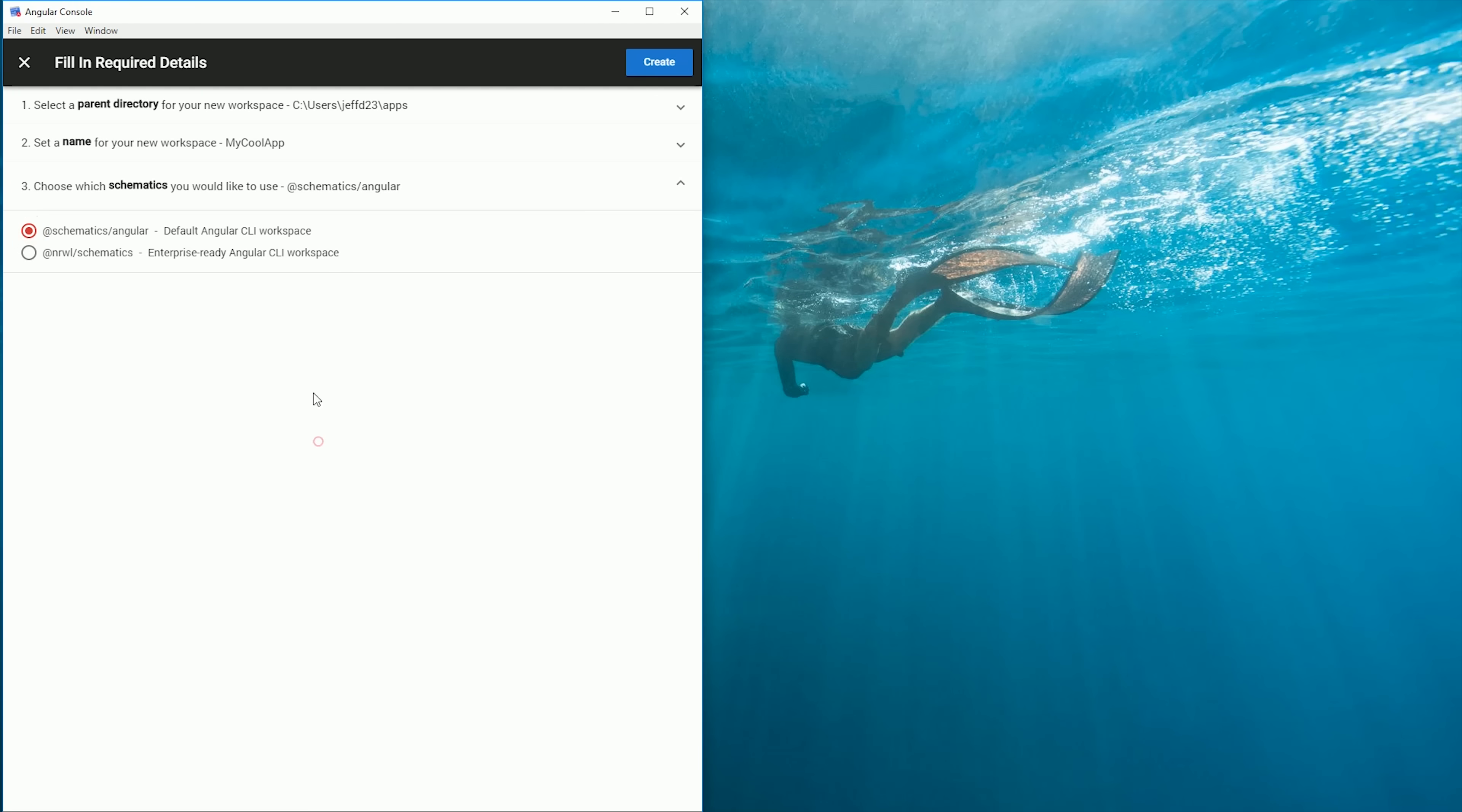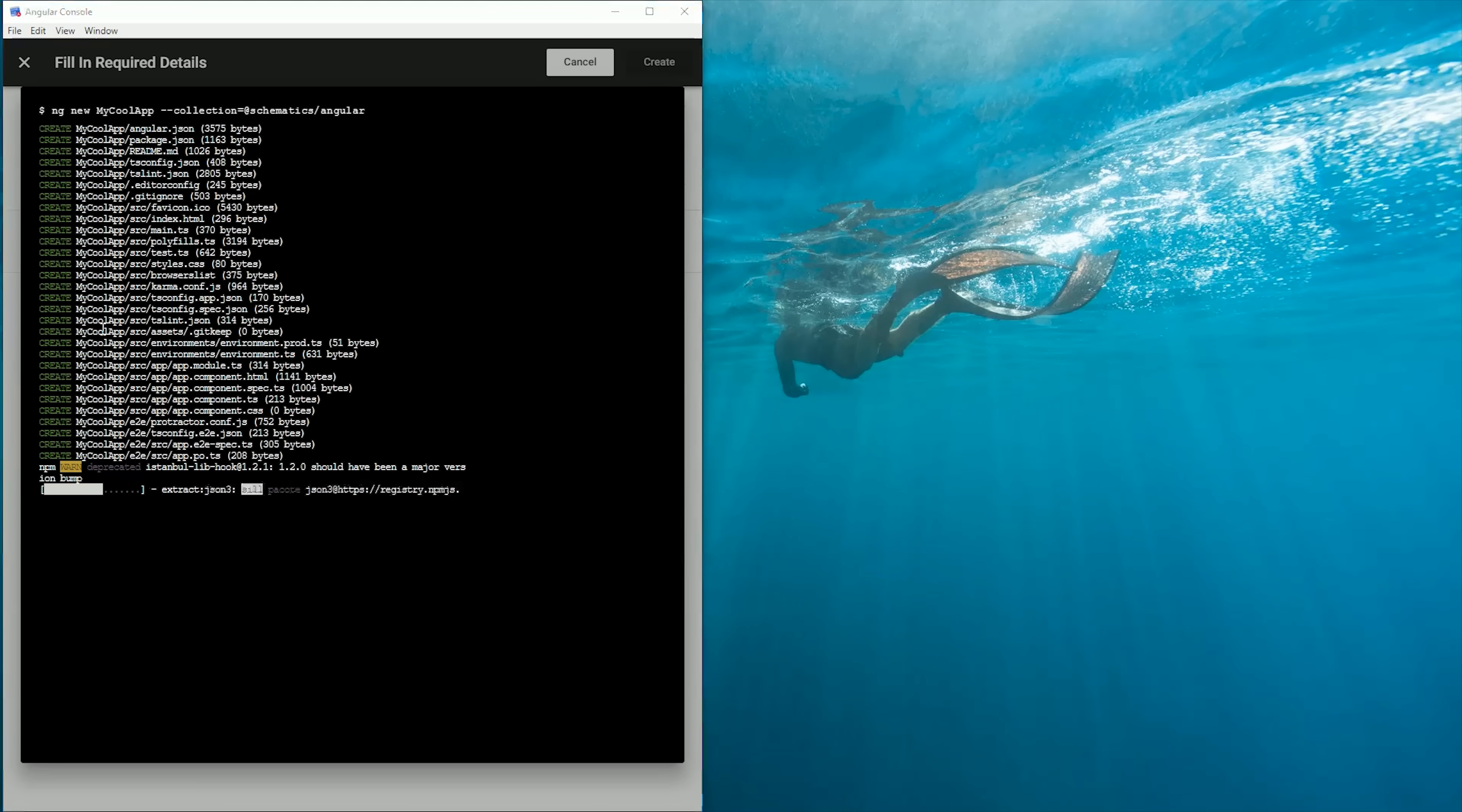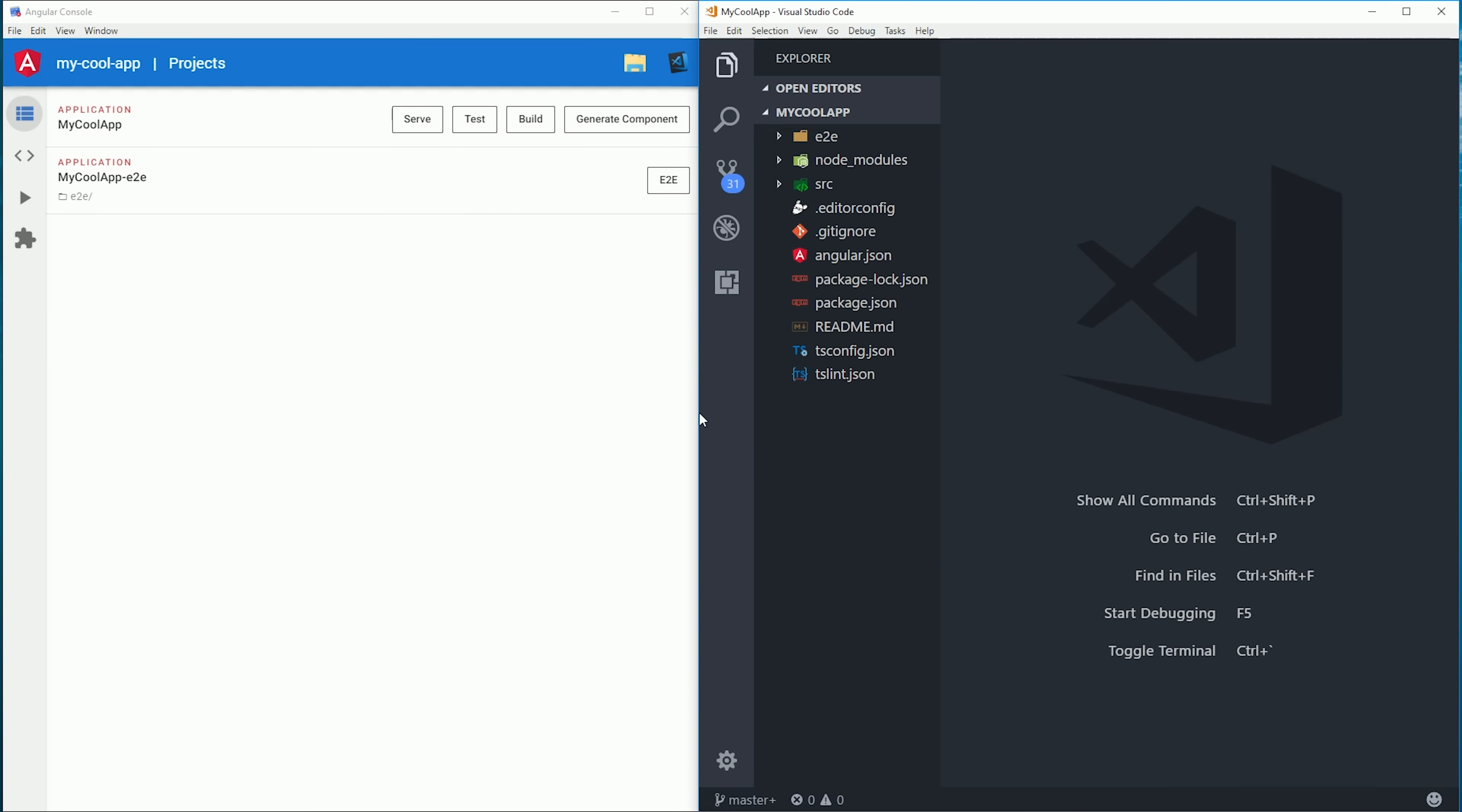That's going to create a new project with the CLI, and you'll see we get the output from the command line directly in the app here. When that's done, we can open up our project in the IDE. You can see I have a link here for VS Code up in the top right. I'll keep VS Code opened up here on the right for the rest of the video.